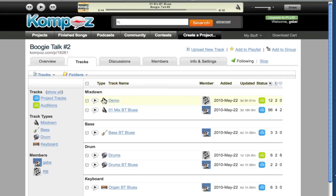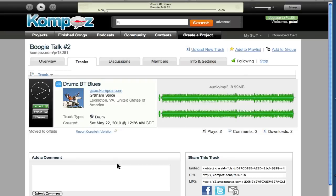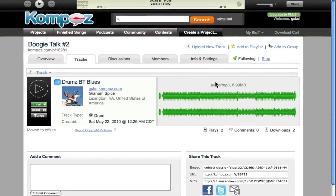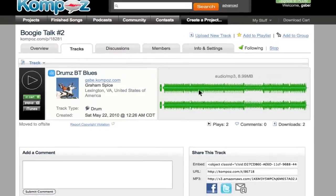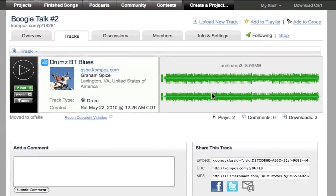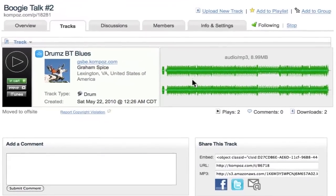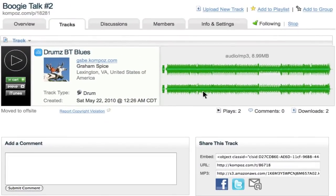All right, so we've heard that before. And if you wanted to click on one of the tracks, like my drum track, you can see it has an individual waveform for the track right here. It tells you some information about who uploaded it, and you can listen to them individually on each track.